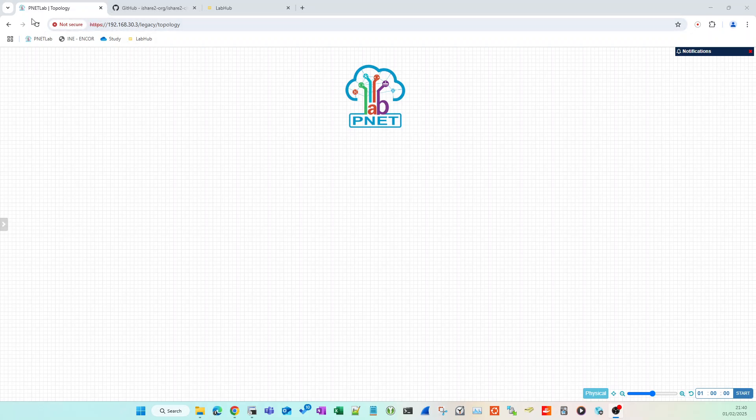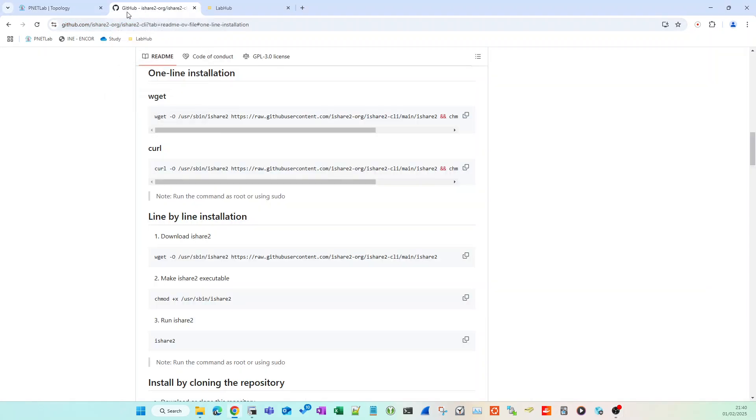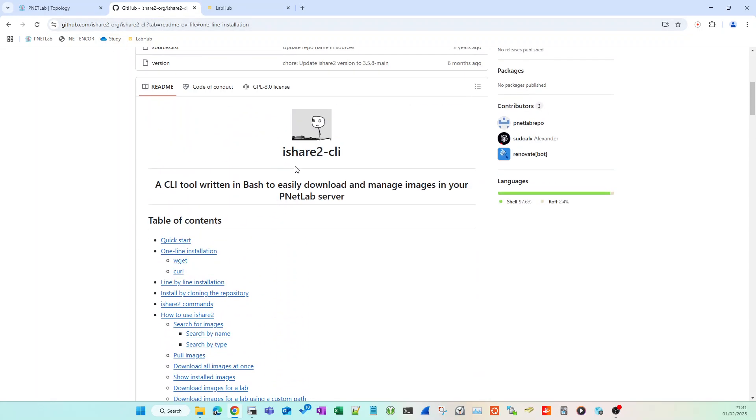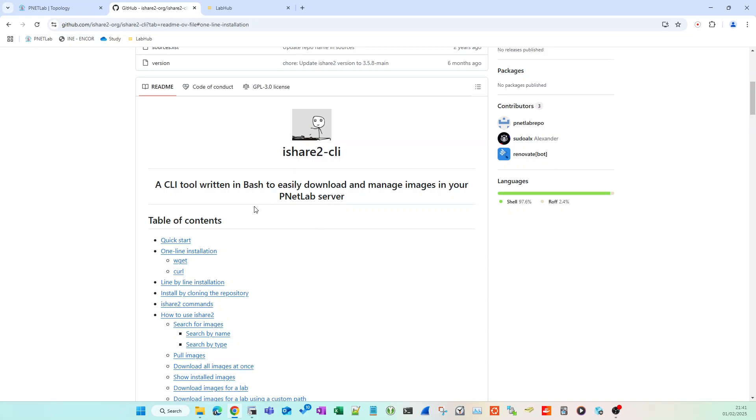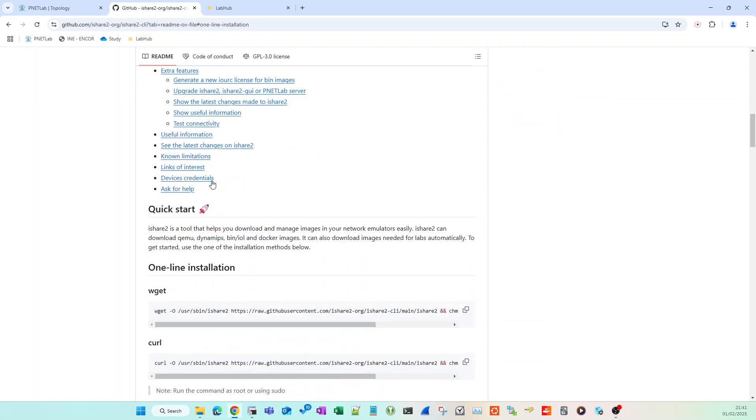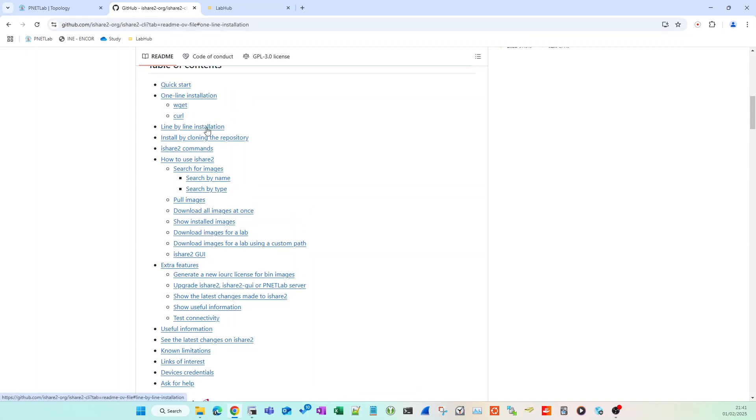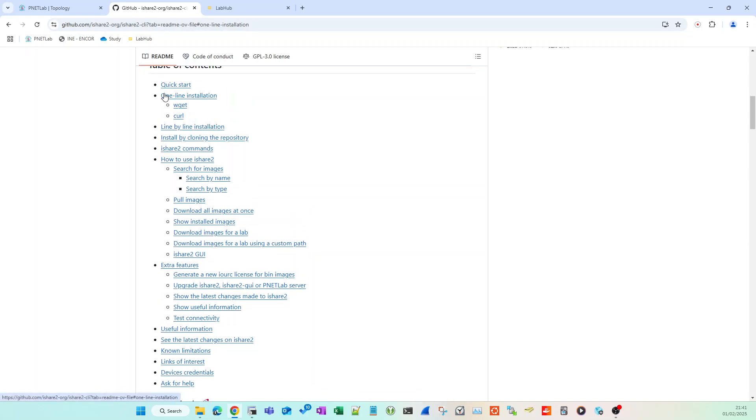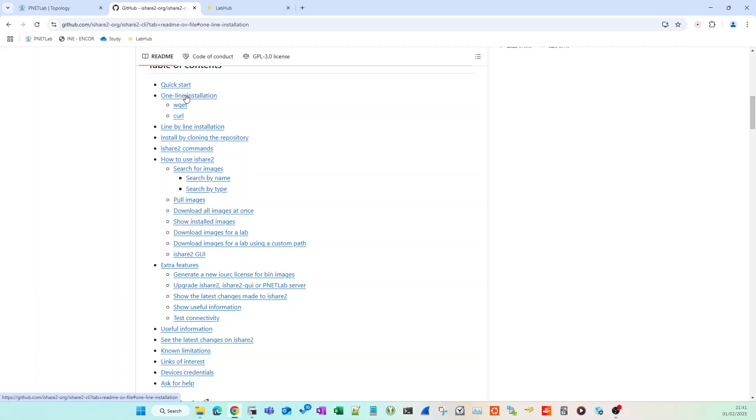Once you've got PNETLabs set up and installed, you can install ishare2 by going into this GitHub repository. All the links are in the description. There's a full page that details how to use ishare2 and all the various commands, but the main part you want is this one-line installation using this wget command.